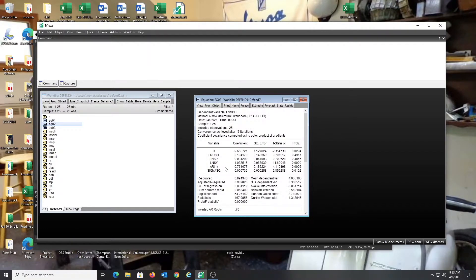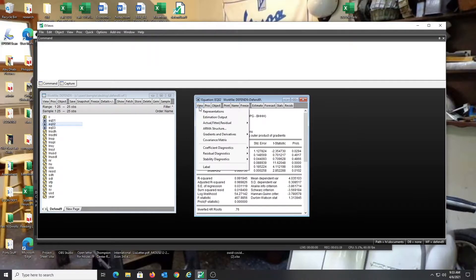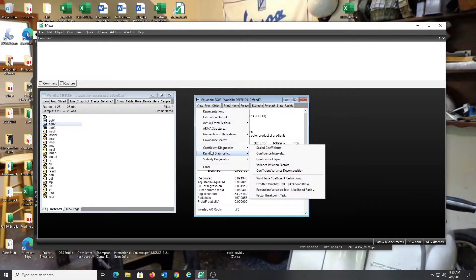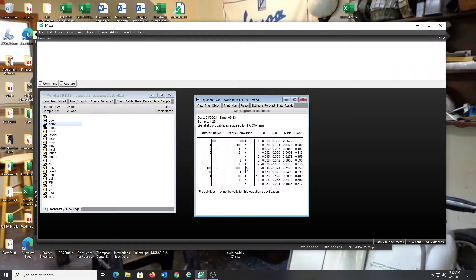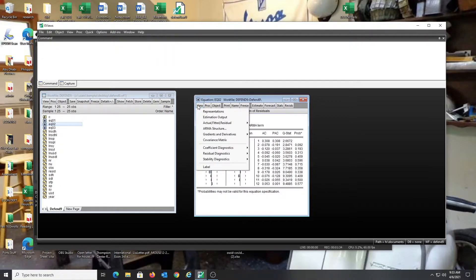To correct for that I'm going to enter AR1, which is the autoregressive first order independent variable. You'll notice it has significantly improved the Durbin-Watson statistic. I'm going to run the correlogram again to visualize the correlations, and you can see that there are still some pretty significant issues present.